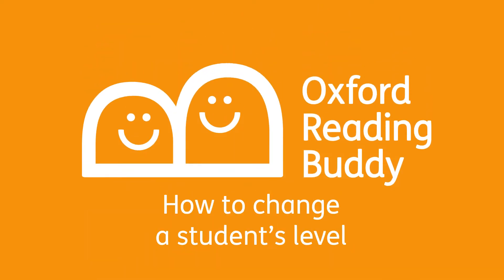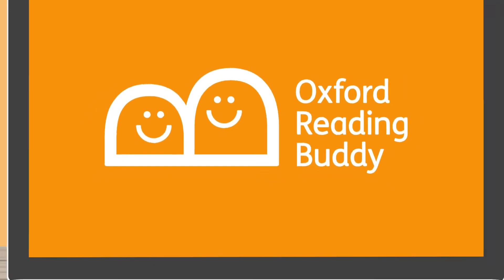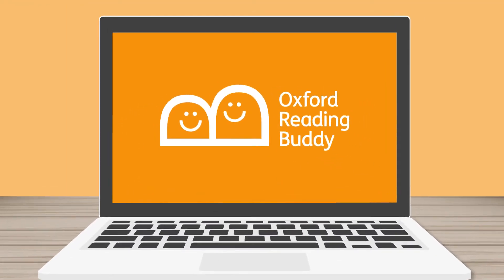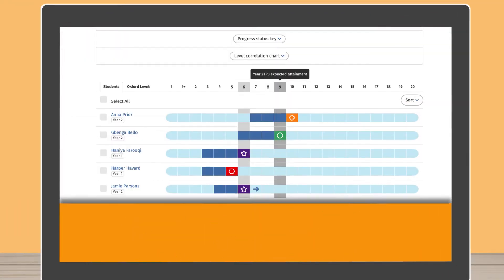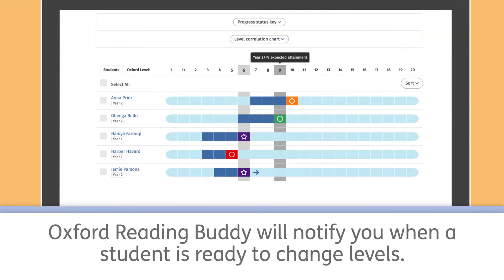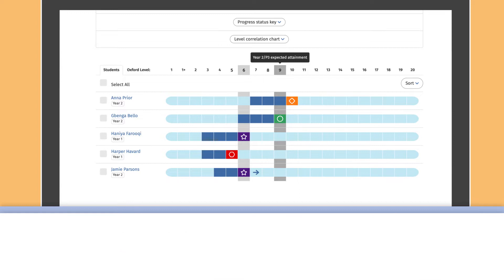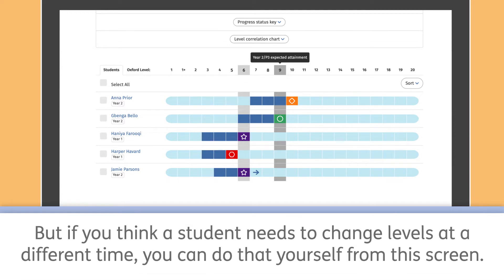How to change a student's level. Oxford Reading Buddy will notify you when a student is ready to change levels. But if you think a student needs to change levels at a different time, you can do that yourself from this screen.